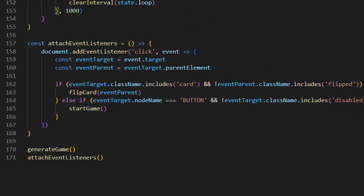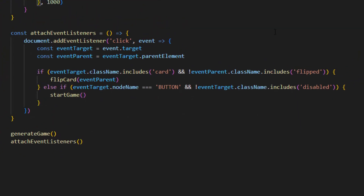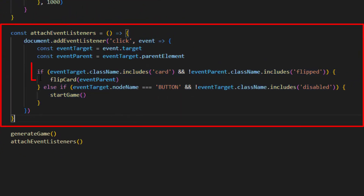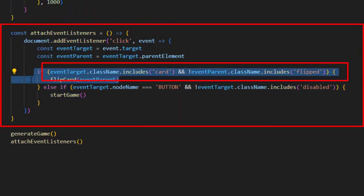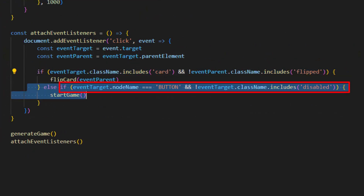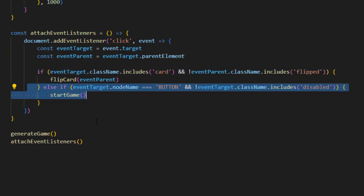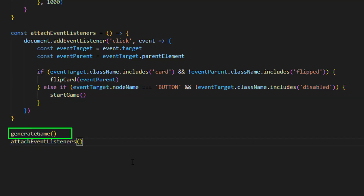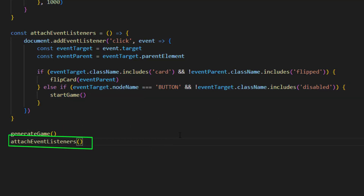The attach event listeners function sets up two different event listeners: one for the cards and one for the start button. At the end of the code we run two functions on startup — generate game and attach event listeners.